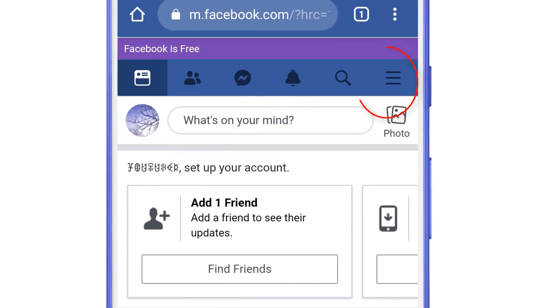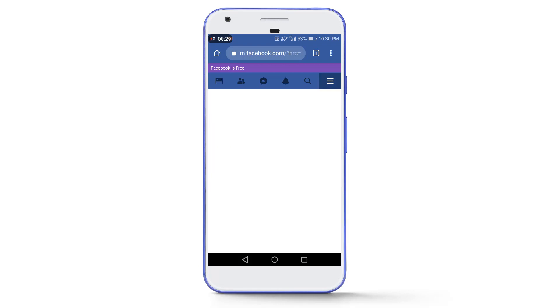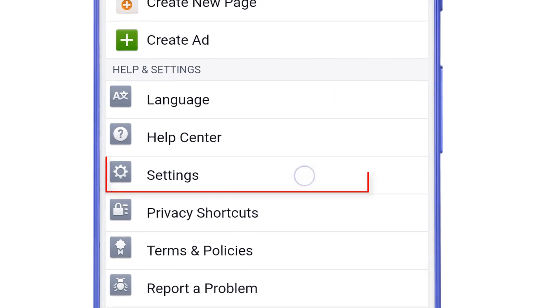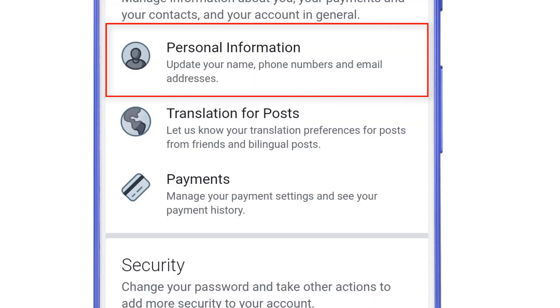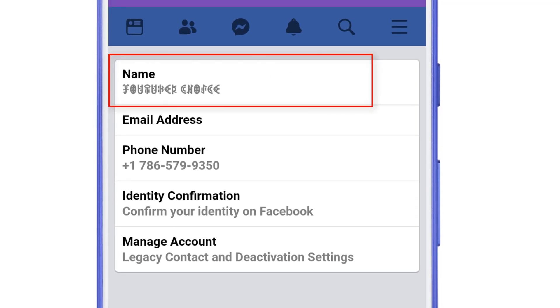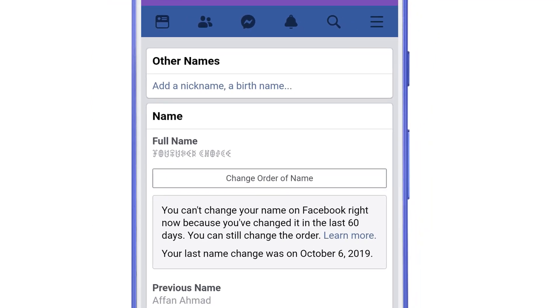After that, tap on the three horizontal lines in the upper right corner of the screen. Scroll down and select Settings, then Personal Information, then Name. You can see here you can't change your name on Facebook right now because you have changed it in the last 60 days.